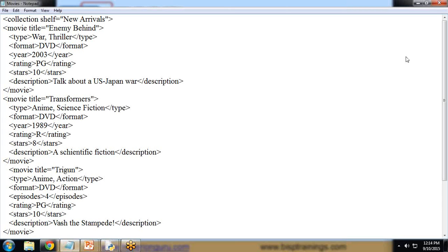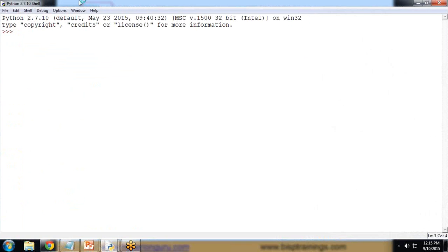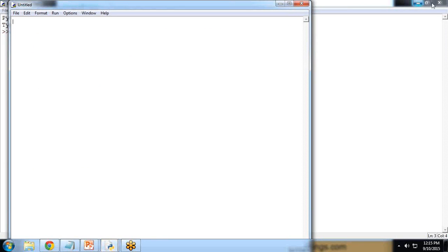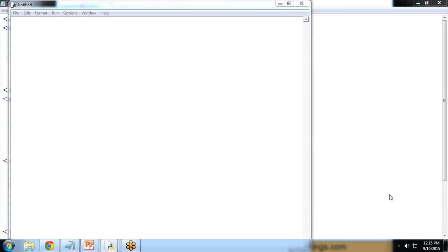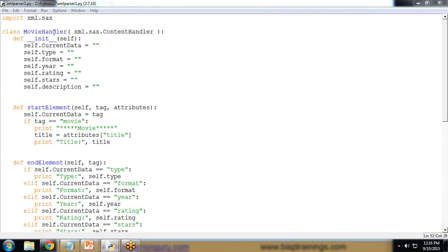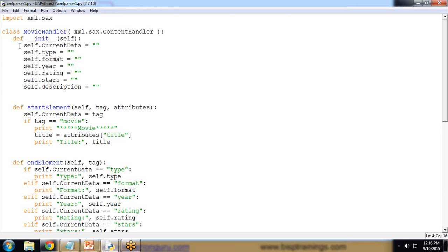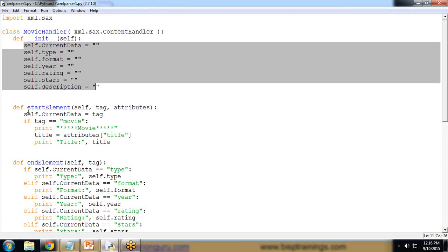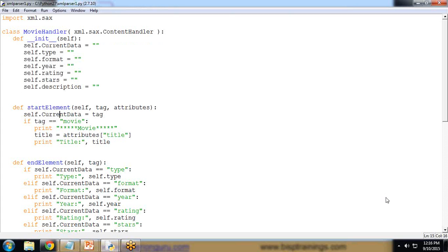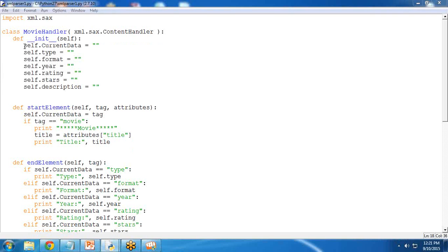Let's start with the SAX approach. I open the IDE and create a new file named xml_parser_1.py. I import the library xml.sax and create a class MovieHandler with xml.sax.ContentHandler. There is an initialization function like a constructor where I initialize the values to blank, then I create a start_element function.